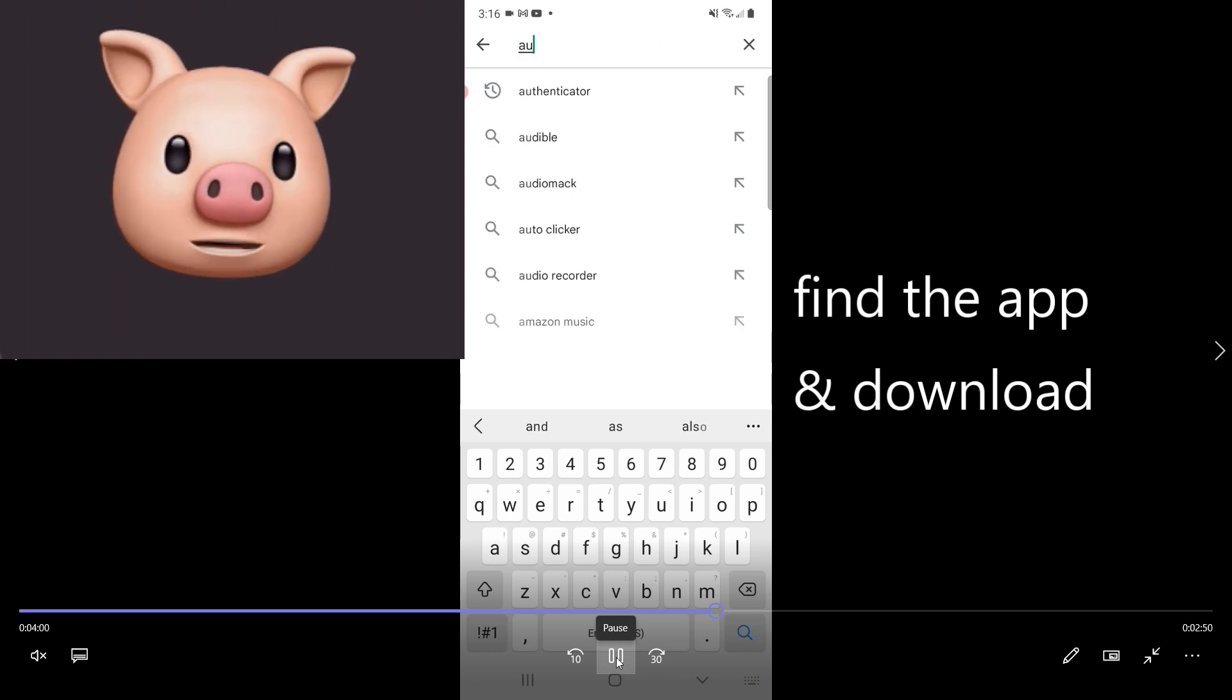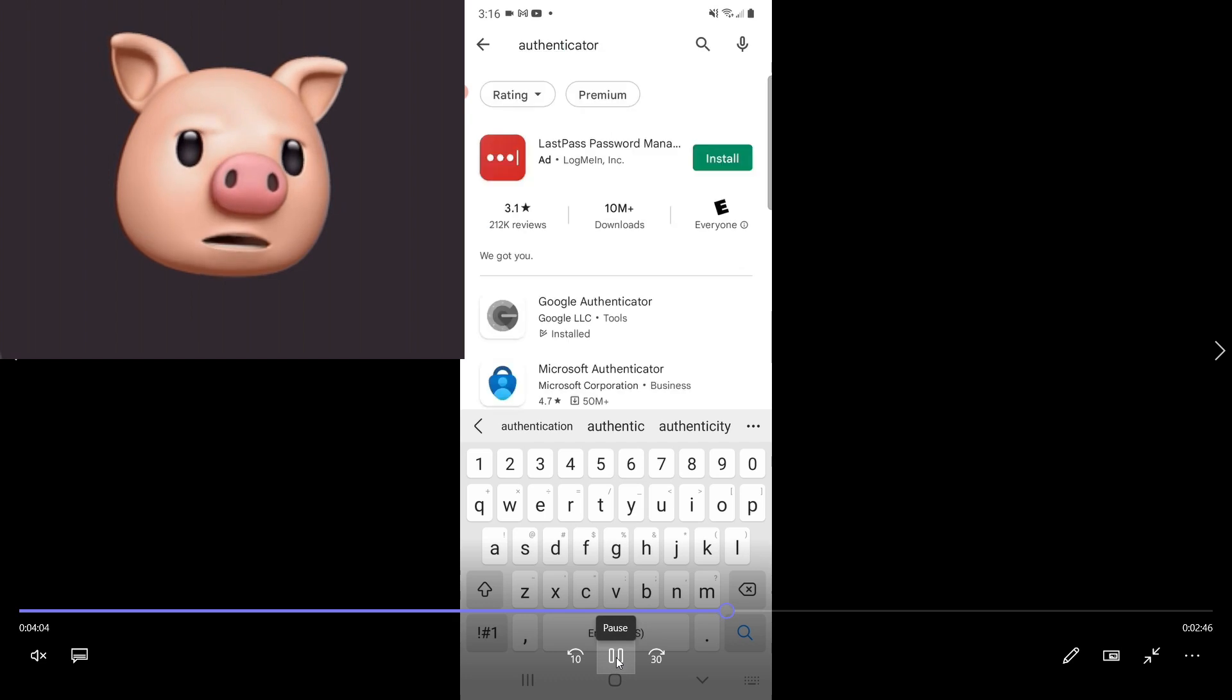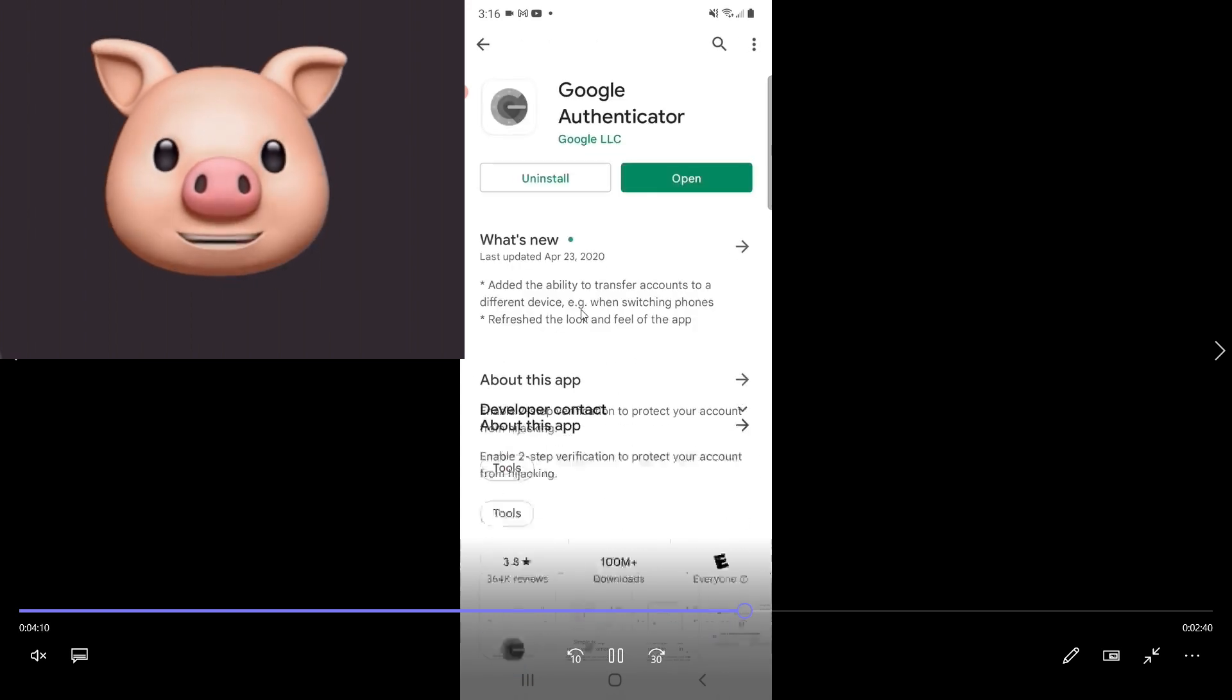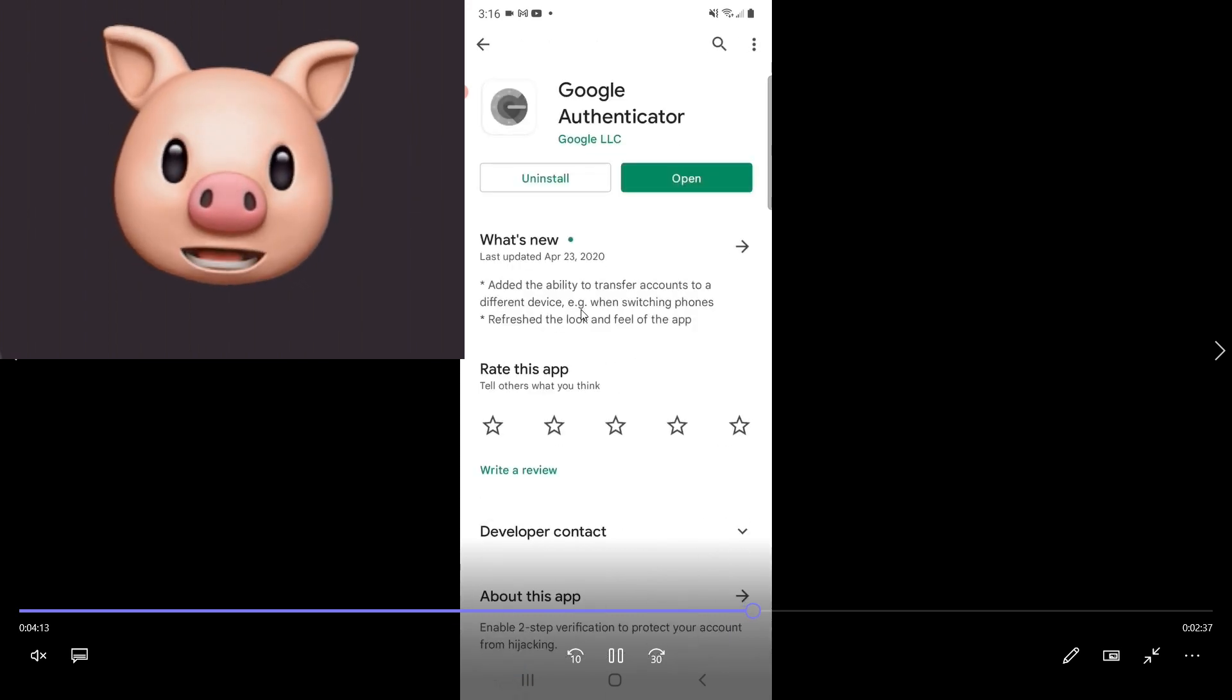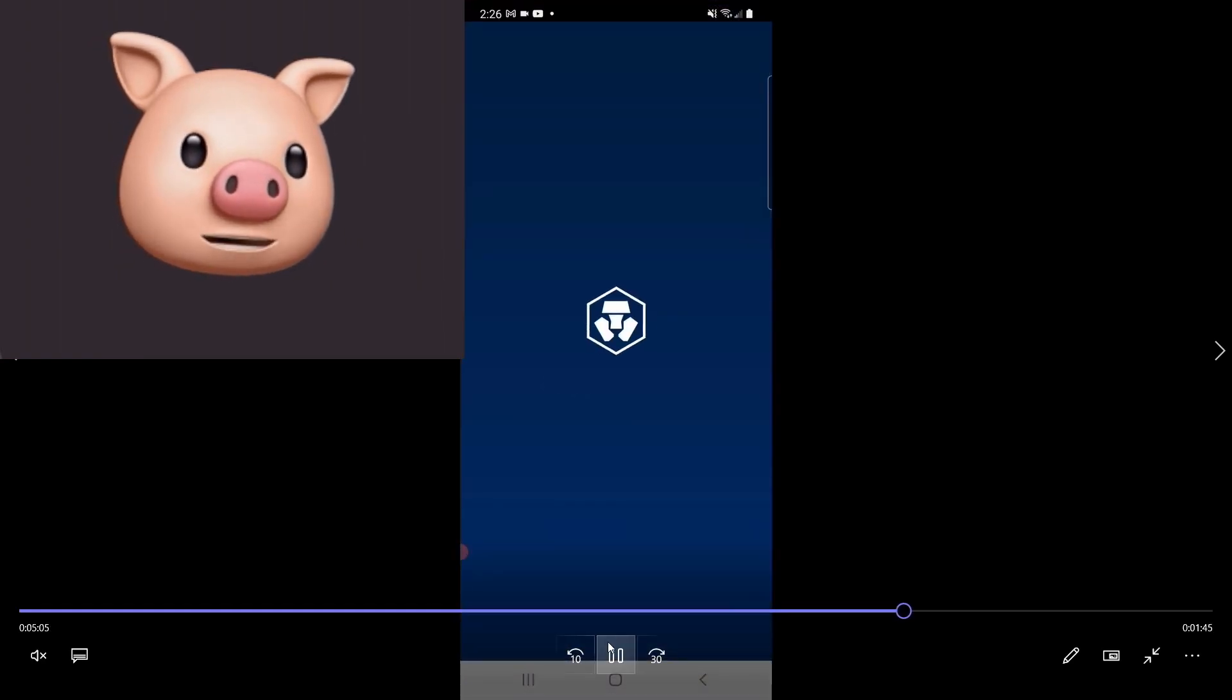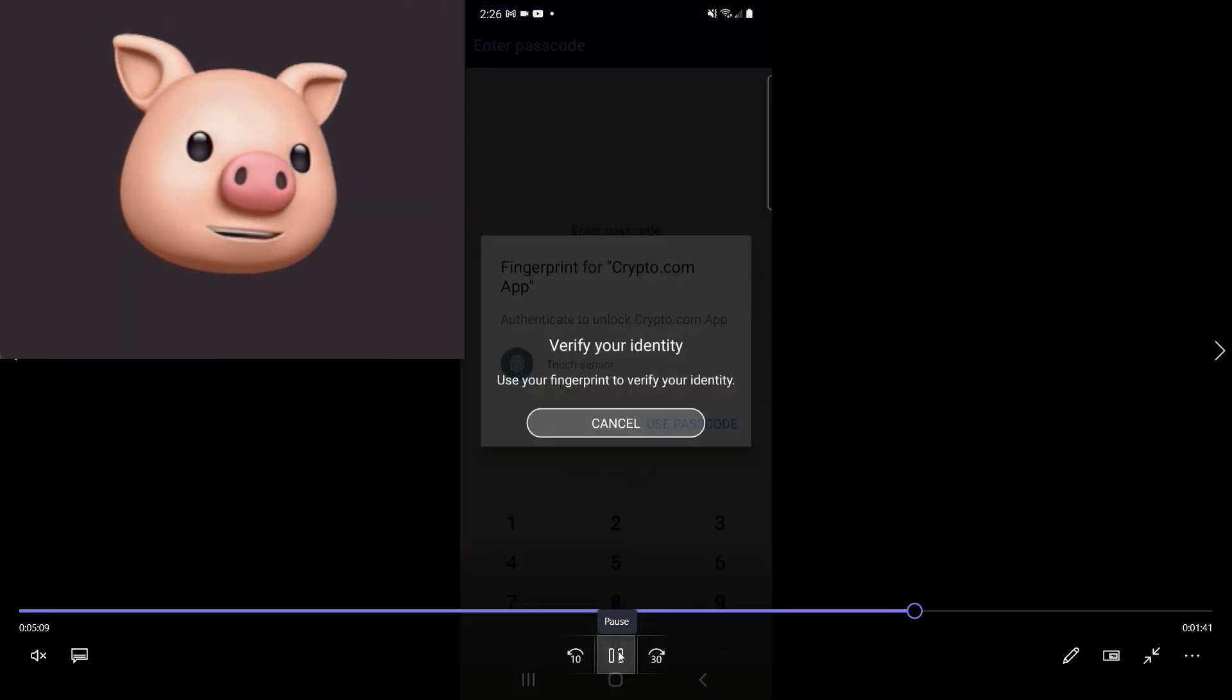And I'll show you the one I use, which most people do use. You can find which one you'd like, but this is the Google Authenticator. It's right here. As you can see, I already have it installed. What you'll need to do is install that and set up an account. And this is how it's going to look. Okay, so you're going to install that. Okay, so now we're going to go back into crypto.com. And you may have to go through those steps again if you didn't have the Authenticator already installed.